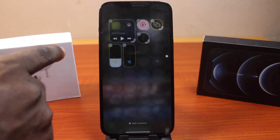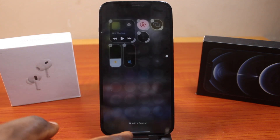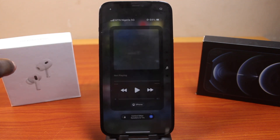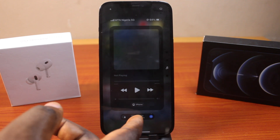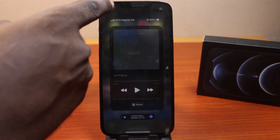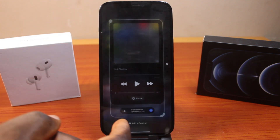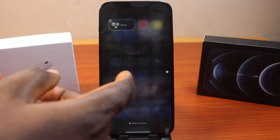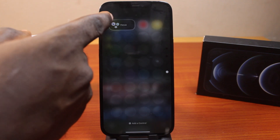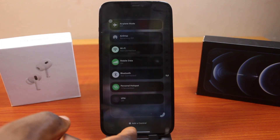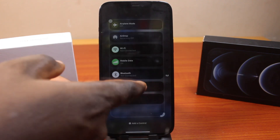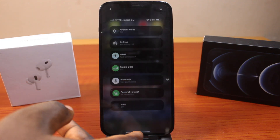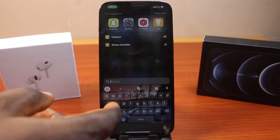Then click the negative icon on the control, then swipe up again. Scroll down to the next page, locate the control you want to remove by clicking the plus icon at the top right, then remove it. Repeat the process to remove additional controls, then swipe up and tap aside when done.